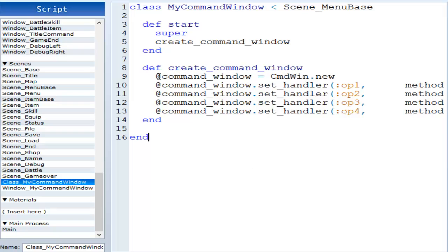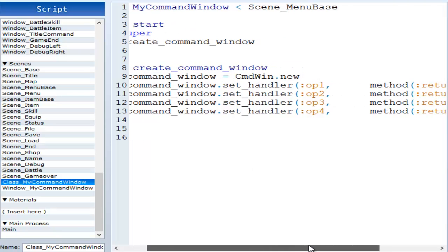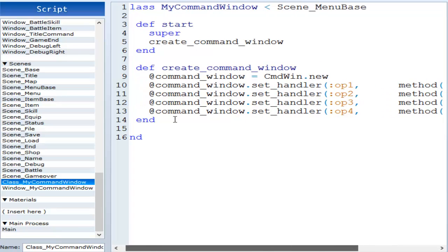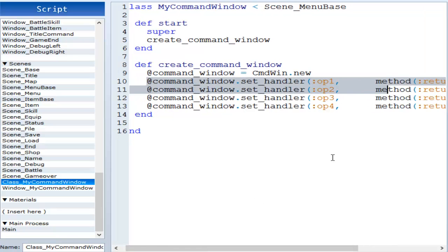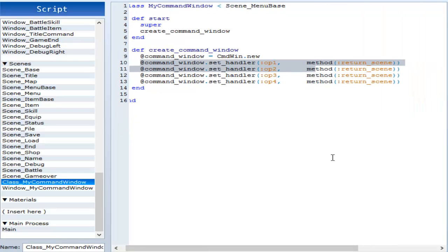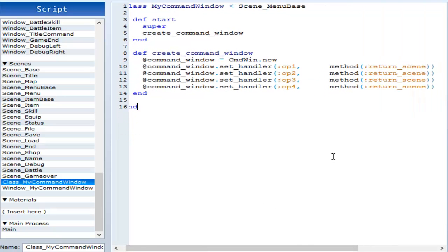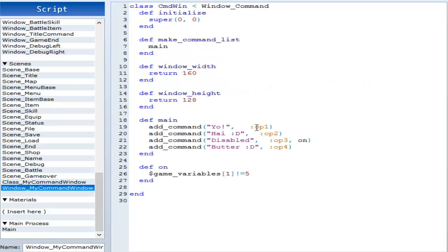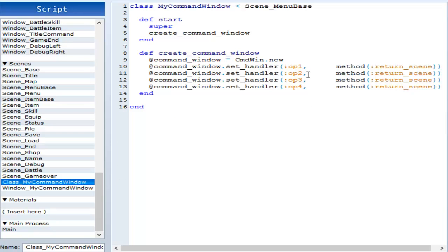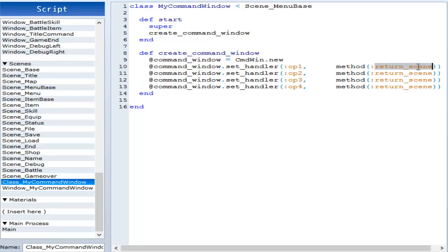So what we do is we call our command window, and underneath that we have set handlers. Now this might actually confuse some of you guys, so I'm going to try and go over it. Okay, so if you look over here, we have op1, op2, op3, and op4. This is what this is setting to handle. So in other words, it's saying that if you've clicked this one, or like if you've clicked op1, then it will do this method. I'll go ahead and explain what this is.